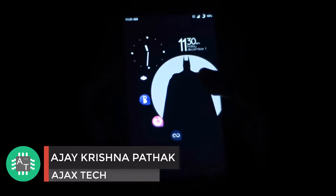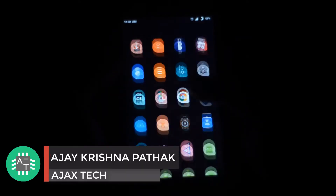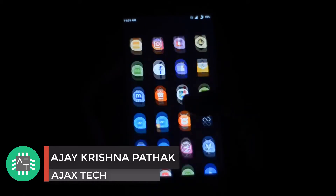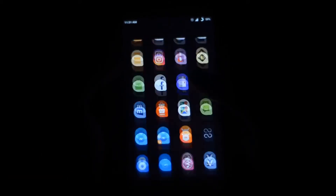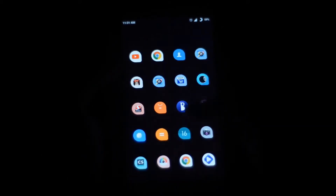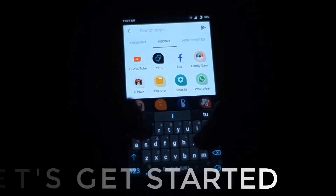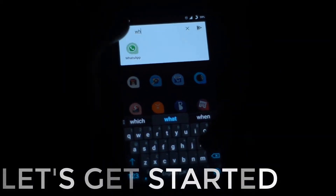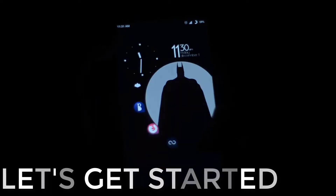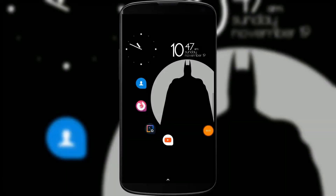We always love to make our Android smartphone look different and unique in many ways. Here I've got some apps which can make your Android smartphone completely different, so without wasting our time, let's get started.